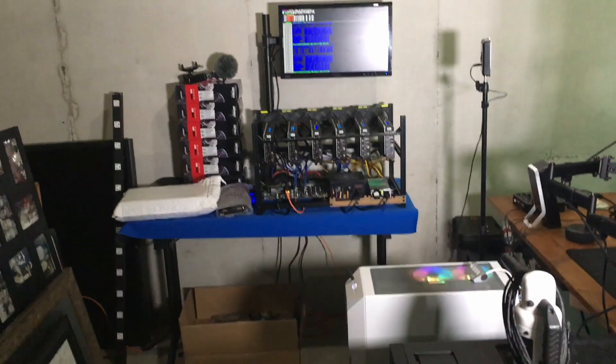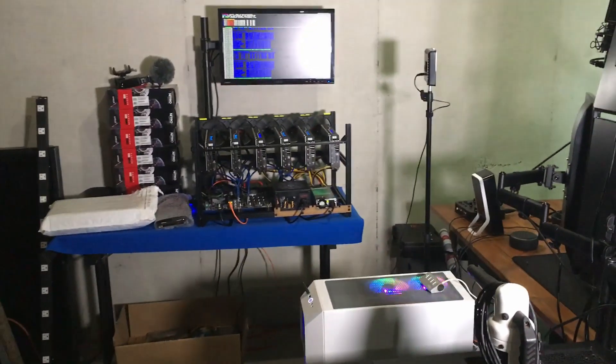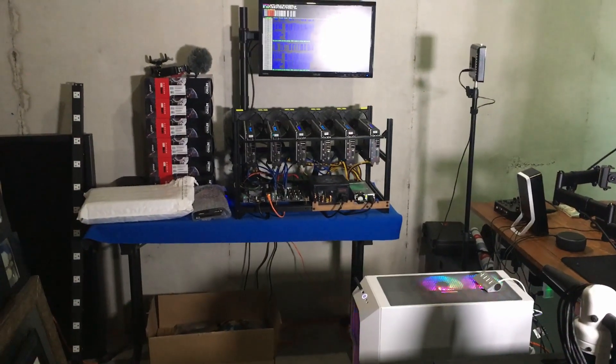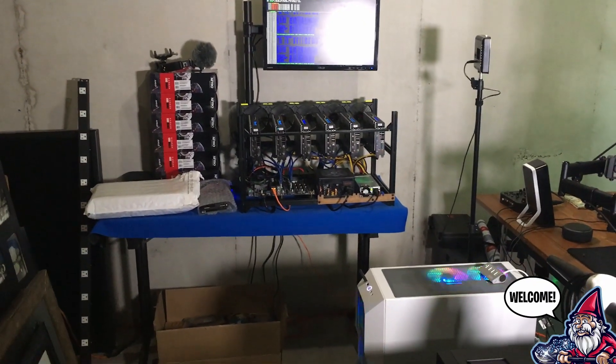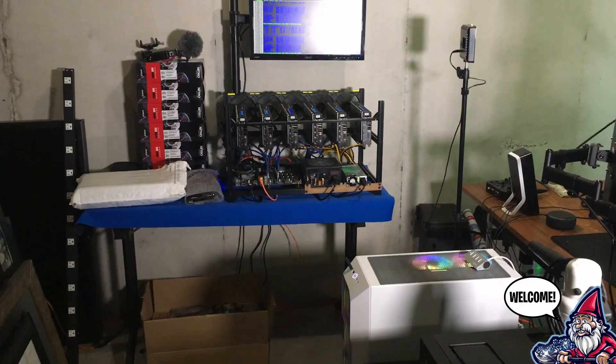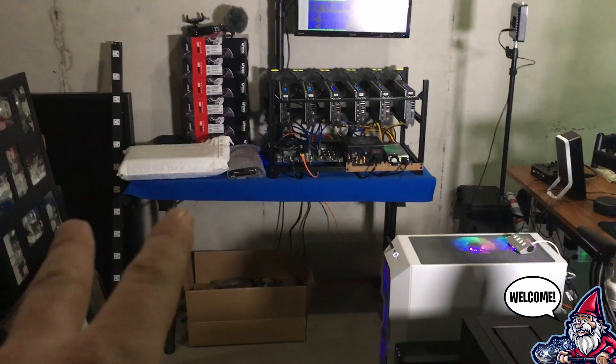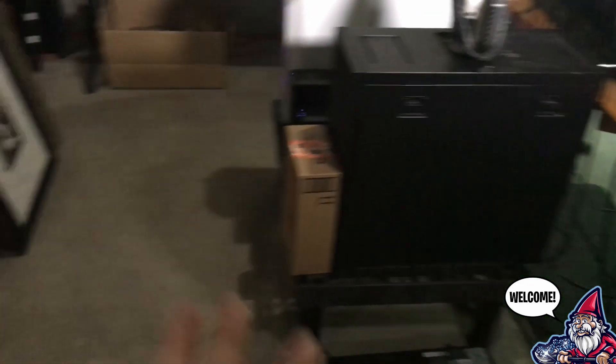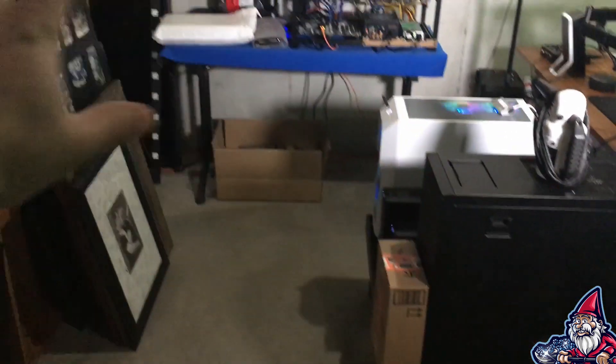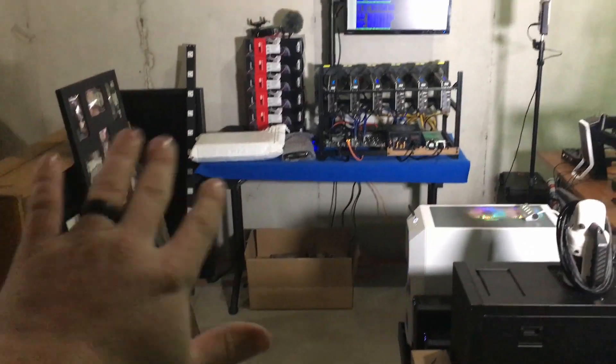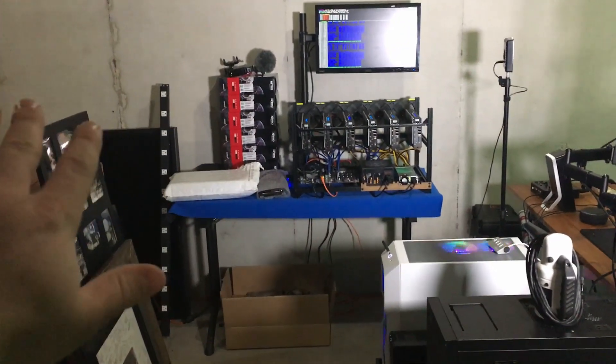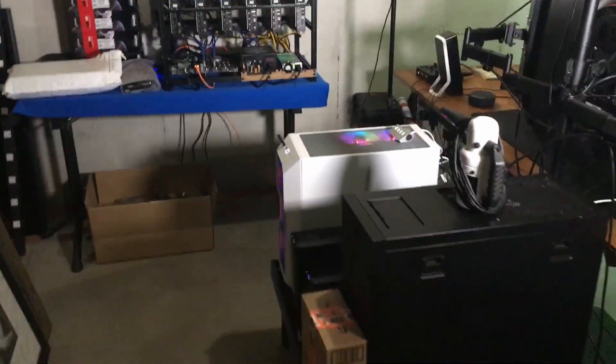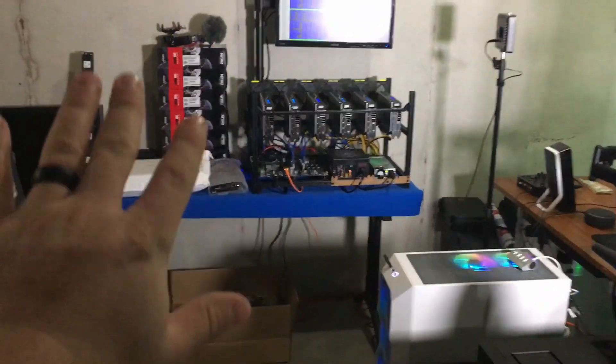What is going on guys and welcome back to the Hobbyist Miner channel. Today we're going to go over two new cards that we got in. We've actually moved stuff around and cleared a bunch of stuff out of the way here. We're working on cleaning up our basement.